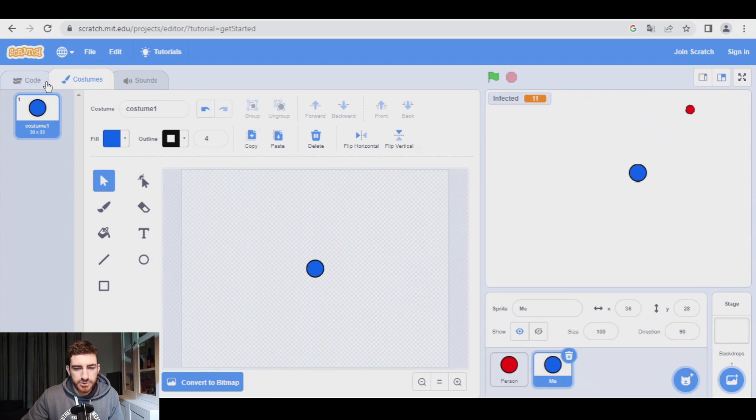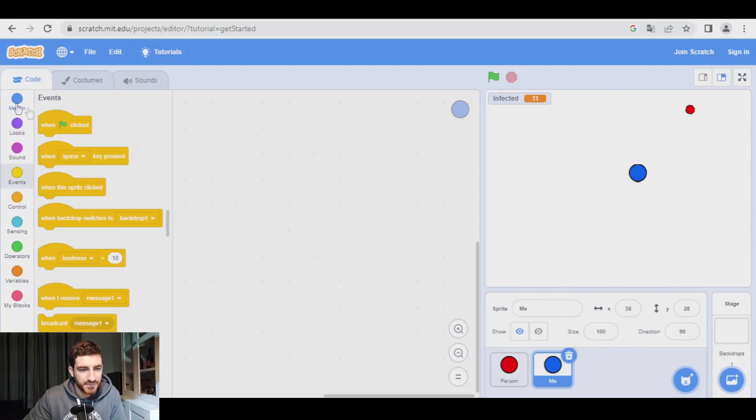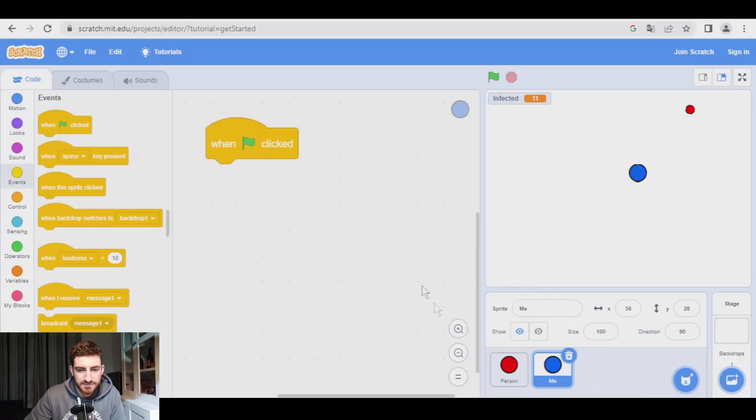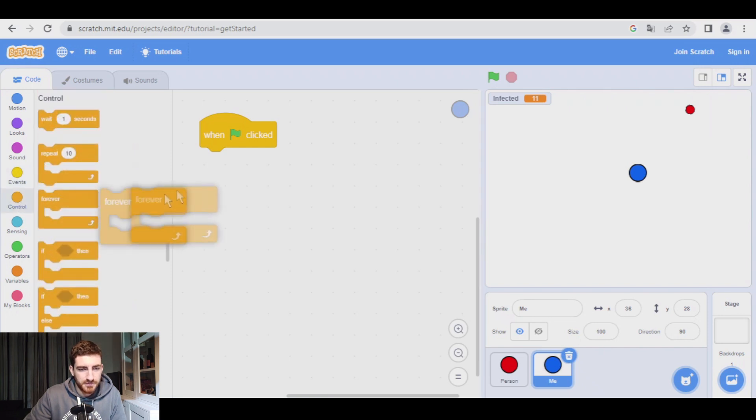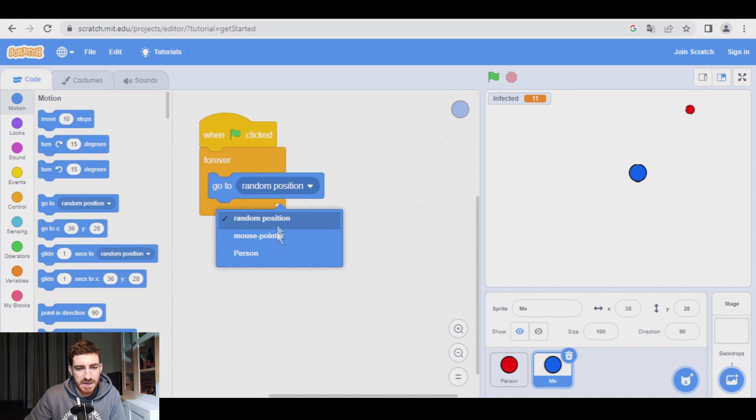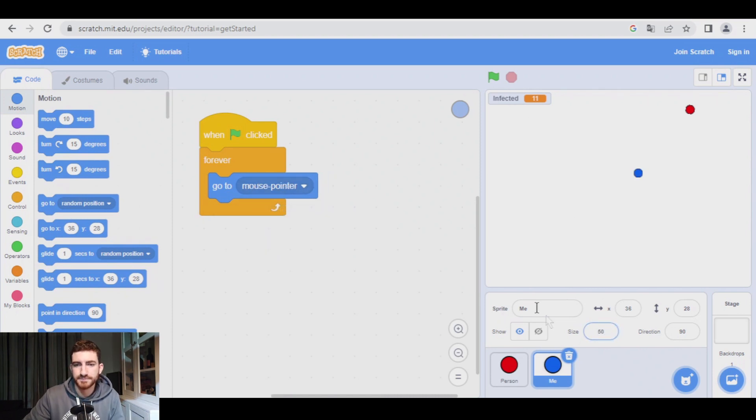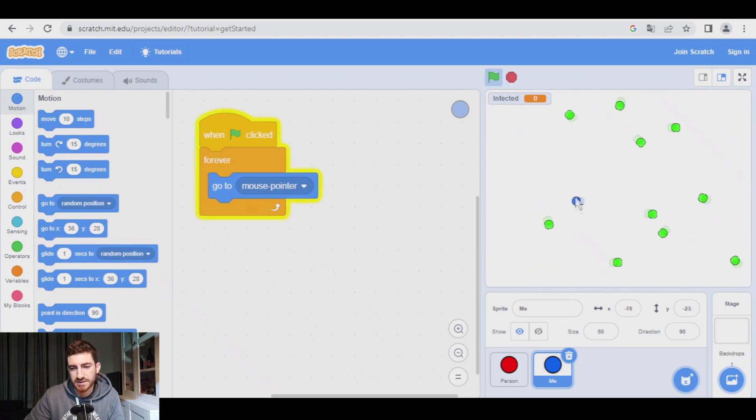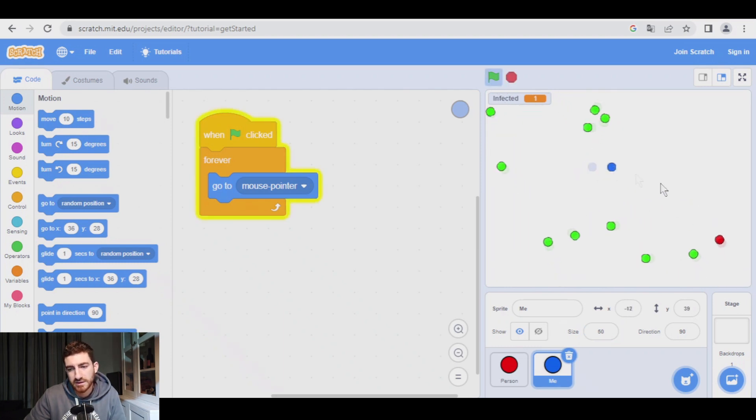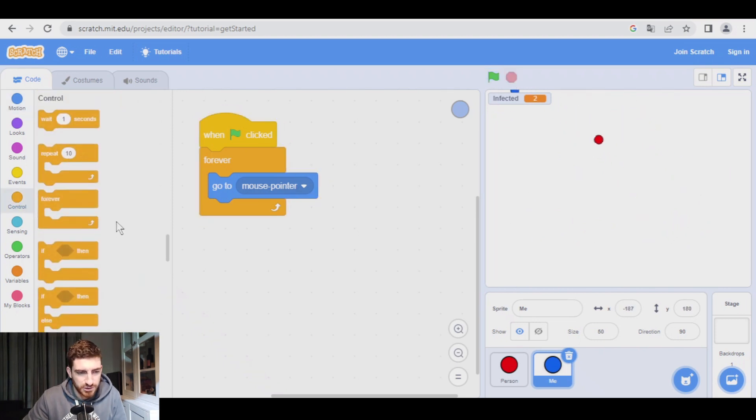We go to the code, and do you remember the game we made about a cat chasing a mouse? This is the same thing we did with the mouse. When green flag clicked, forever, go to mouse pointer. Well, size should be 50 as well. Green flag, and you see that I can move it, but obviously I'm not going to get infected because that's not part of the code.